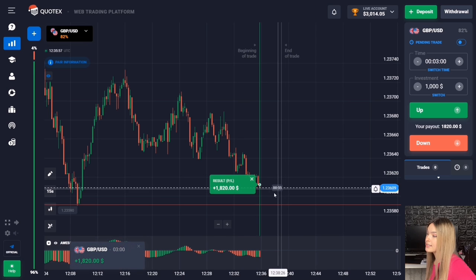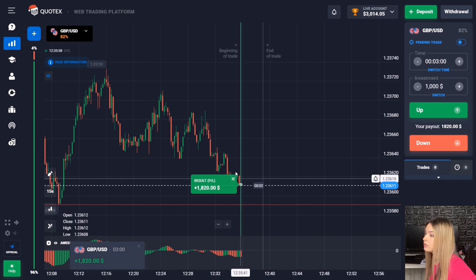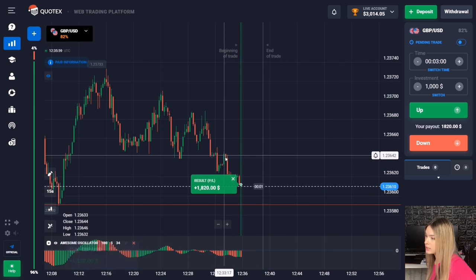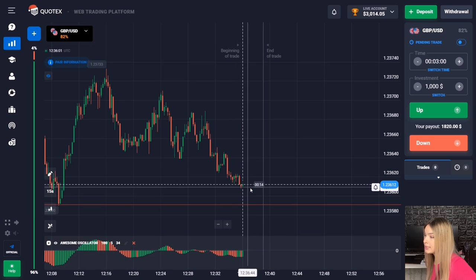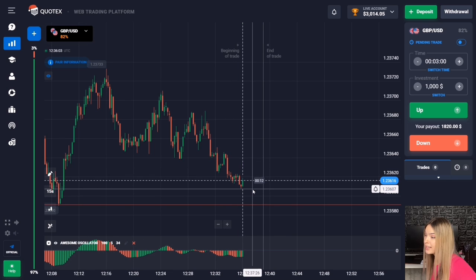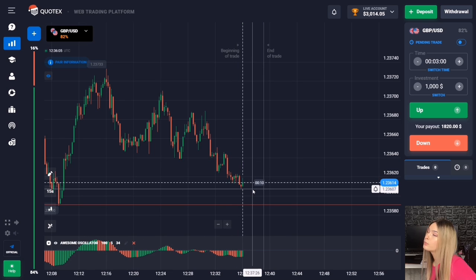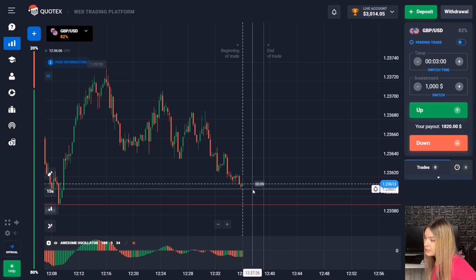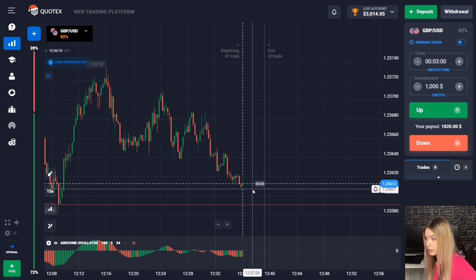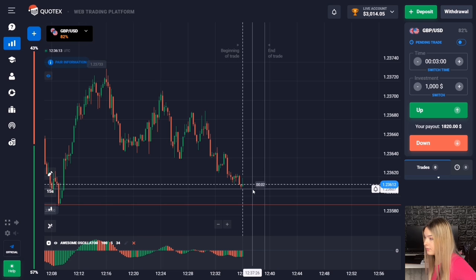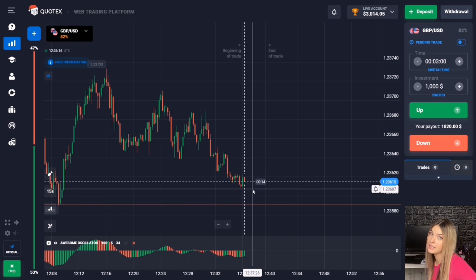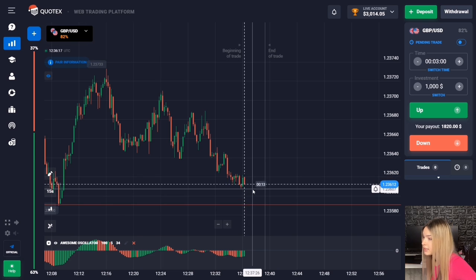The price really continued to move down and we are making a profit — the indicator was right again. We also see that the price has not yet reached the support level, so there is still space remaining. Therefore we can try to open the next deal right here.